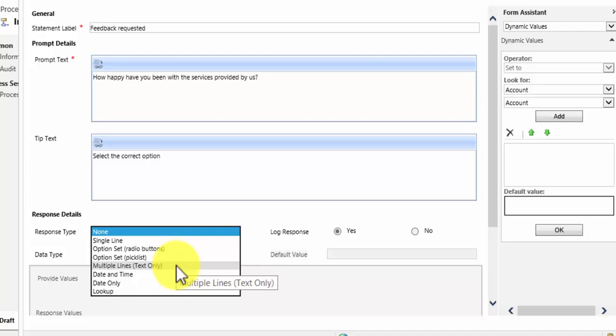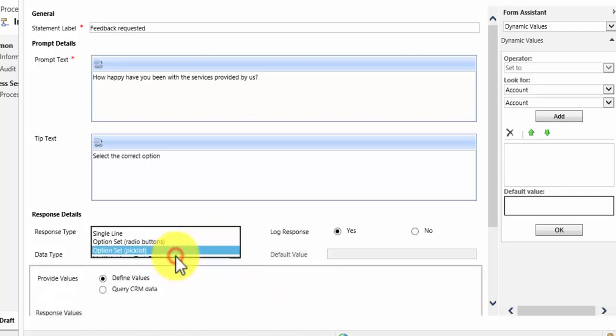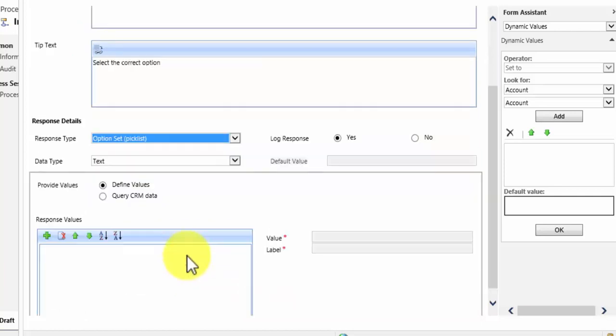Well in this case I want to choose from a pick list. So I am going to click there.